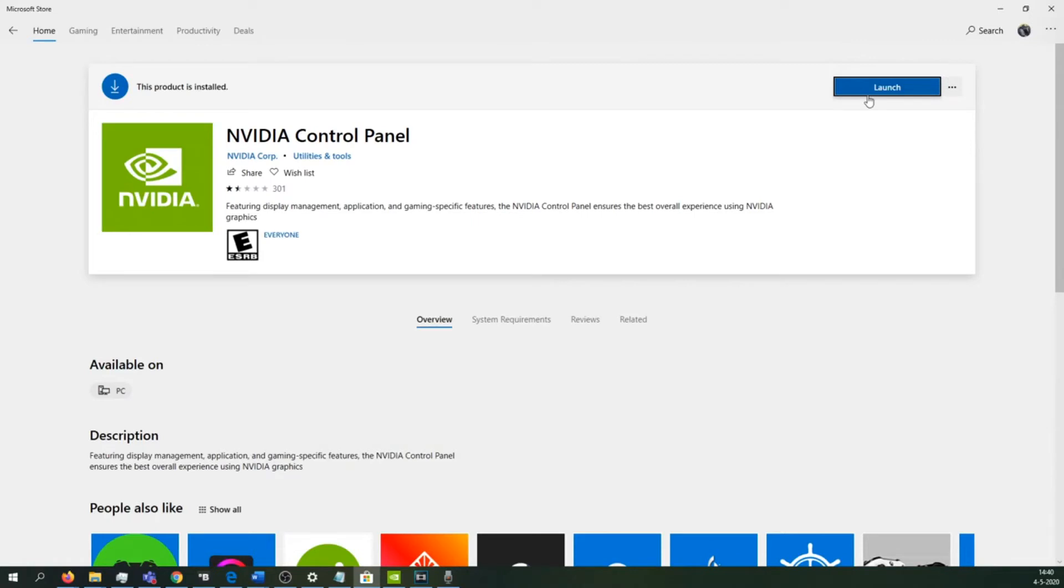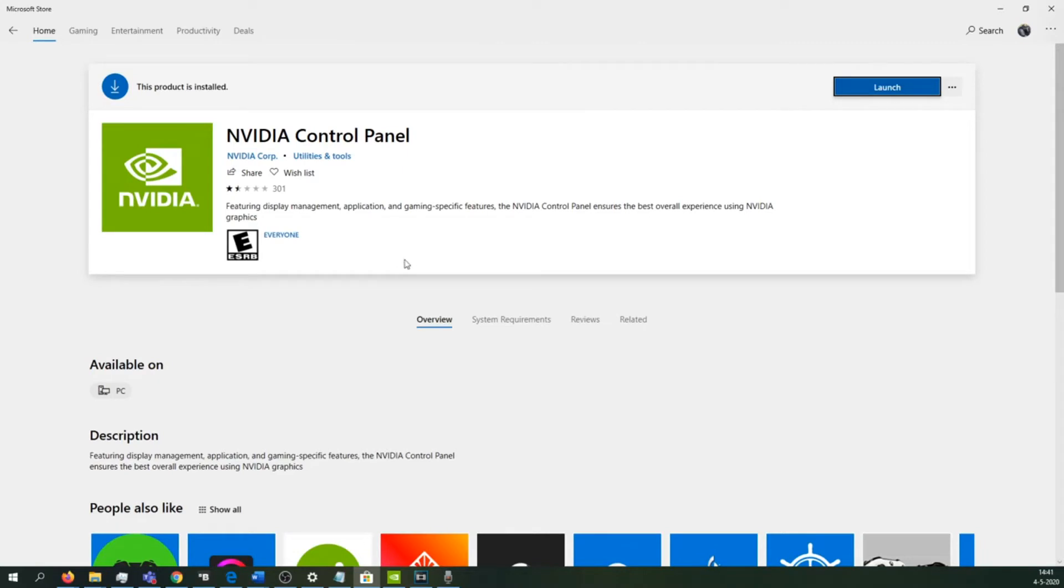If you have problems installing this app, like many reviews show, you should check your Windows settings and the current Windows version you're using. Update your Windows version and also make sure that you have uninstalled the GPU graphics card driver before attempting to install the Nvidia Control Panel.